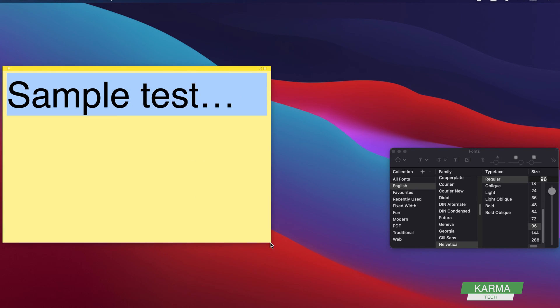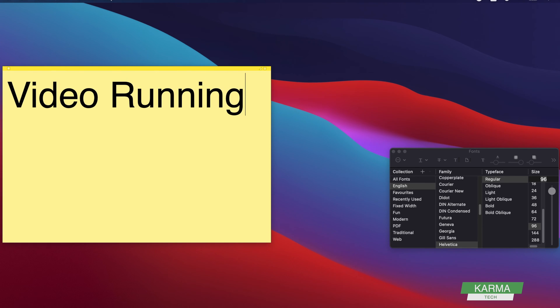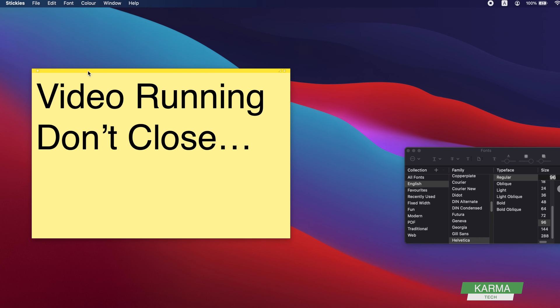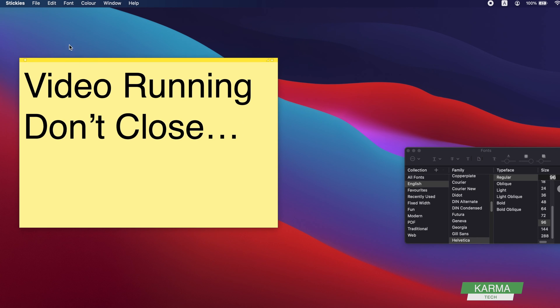You can change the size of your stickies, you can change the text, something like this.